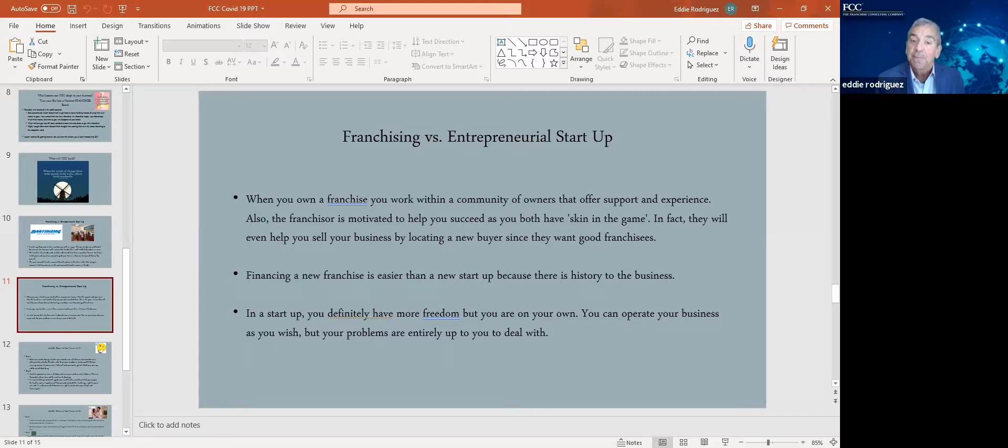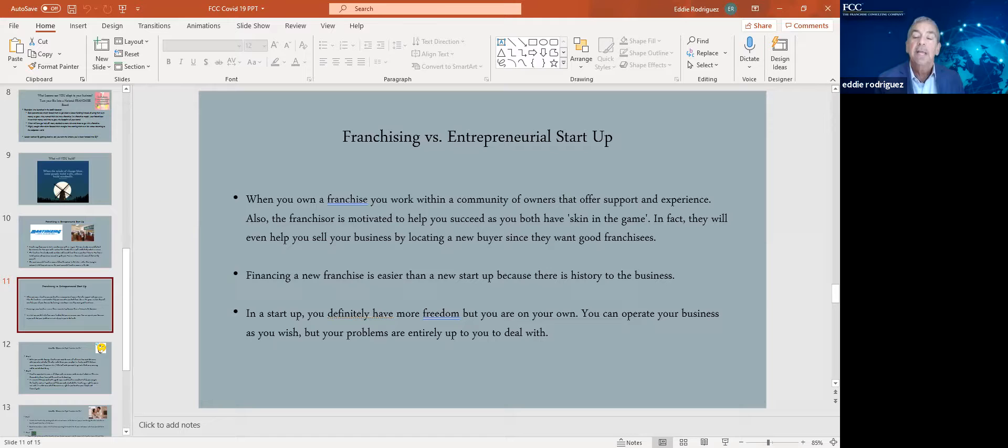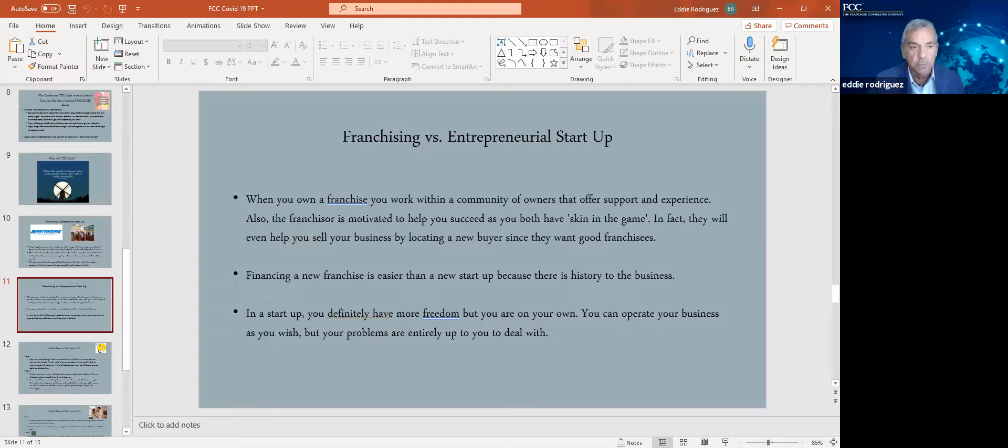You definitely have more freedom with your startup. And if that's what you want, complete freedom, then you have to do your own thing, encounter your own obstacles, and find your own solutions. With a franchise, they're there to help you overcome those obstacles.